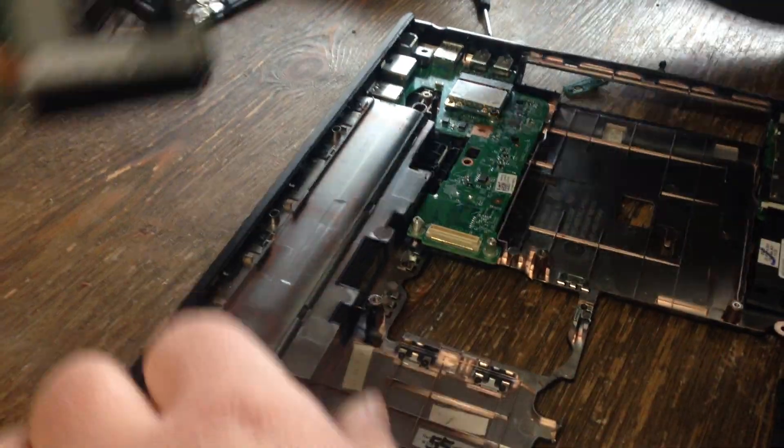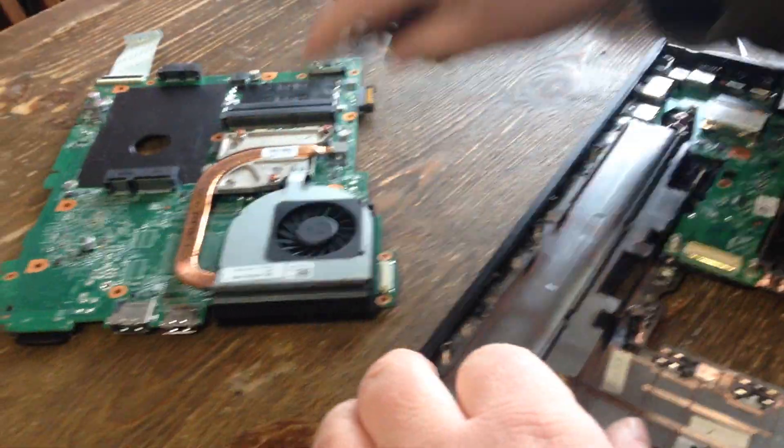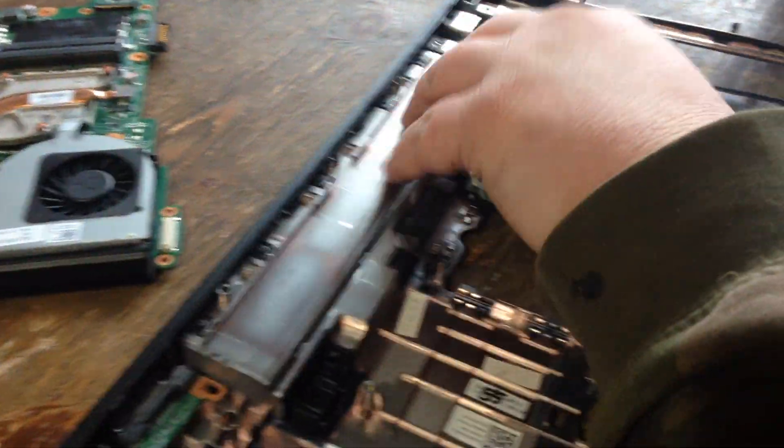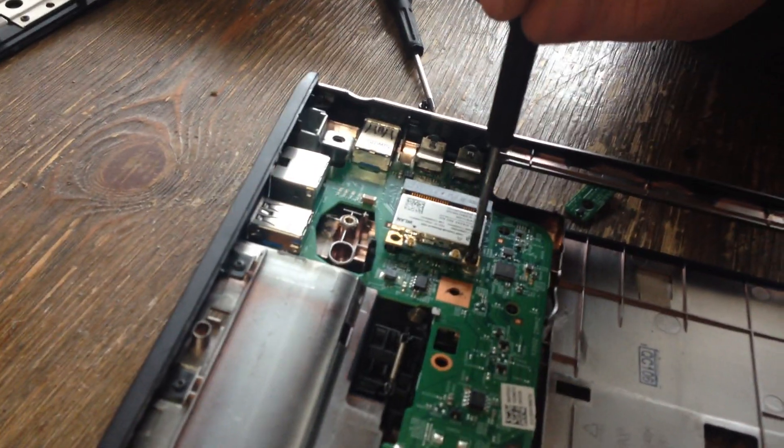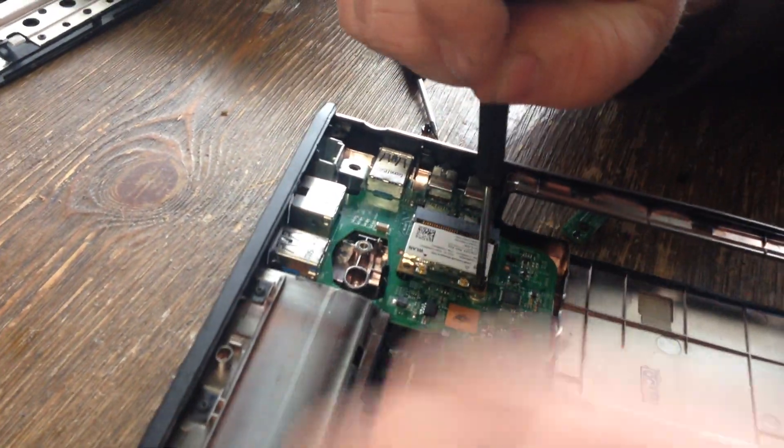And that's the motherboard, there's the processor, there's only one screw holding this board in after you do that. Oh, there's two, there's one in the WiFi card.